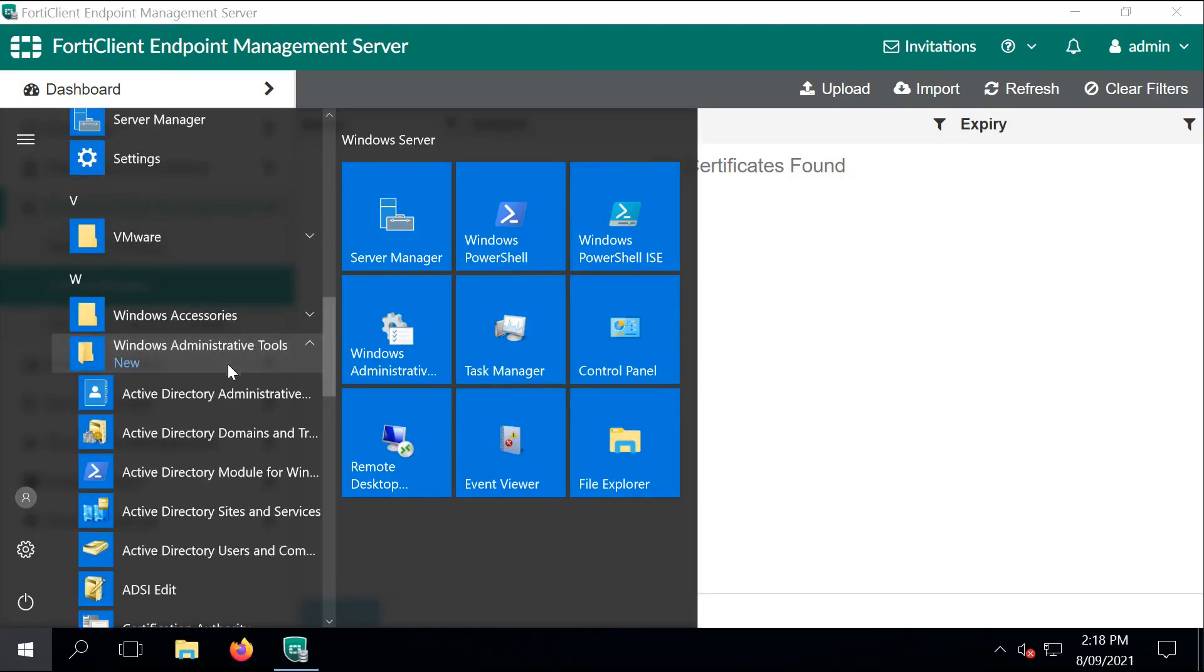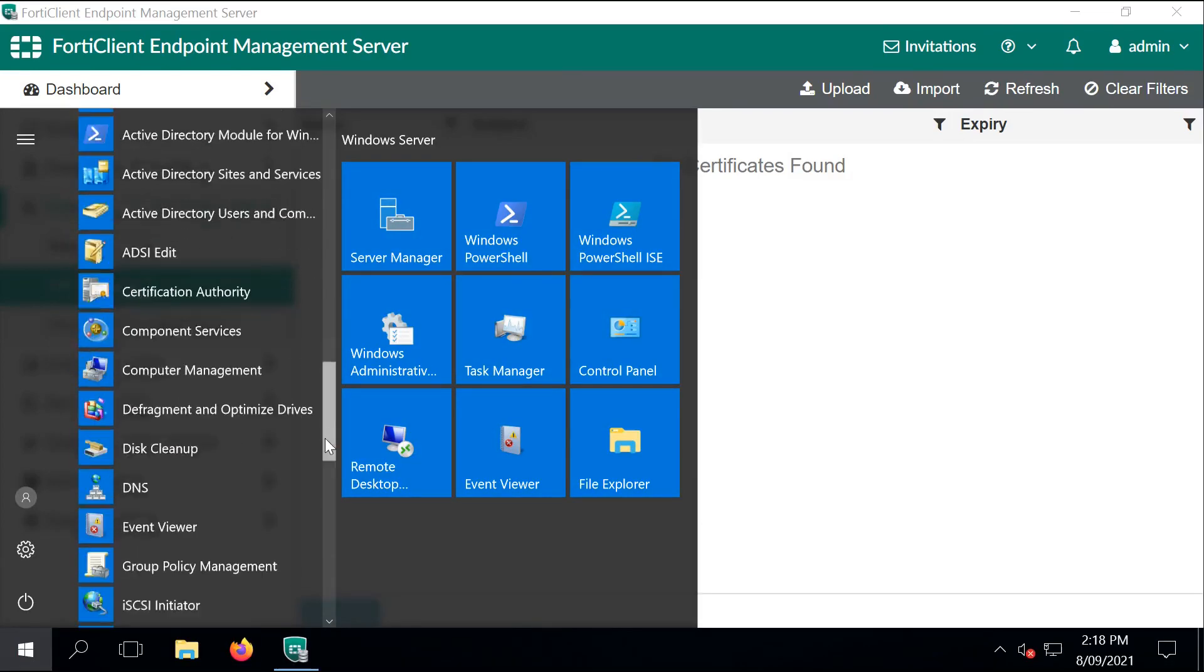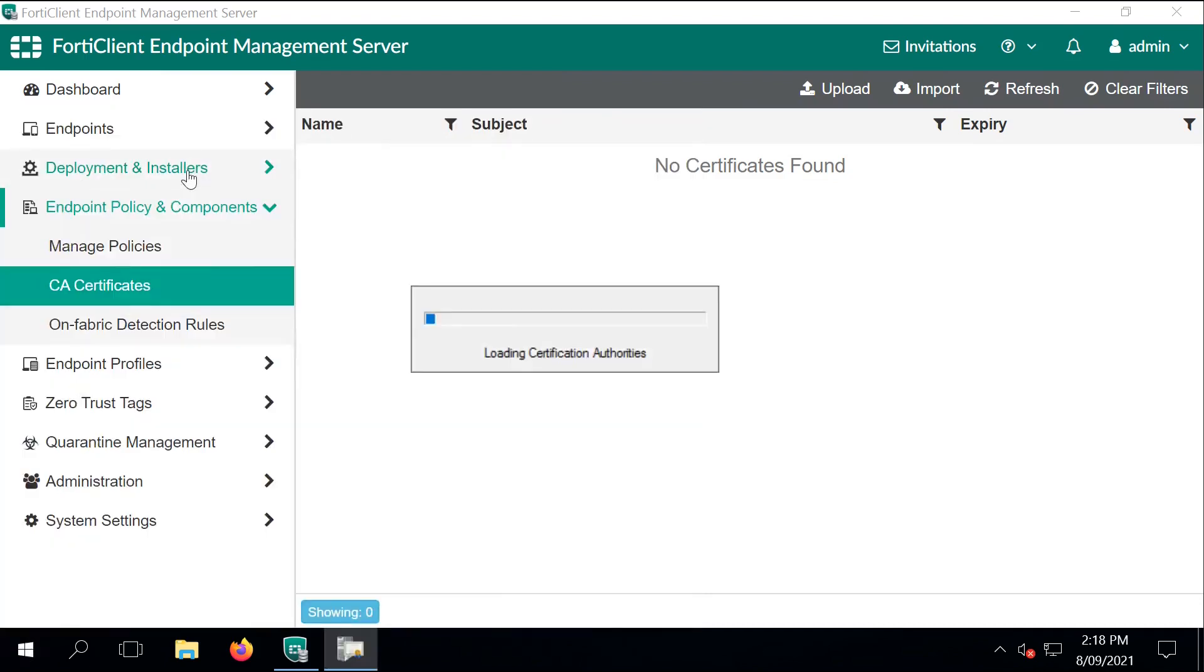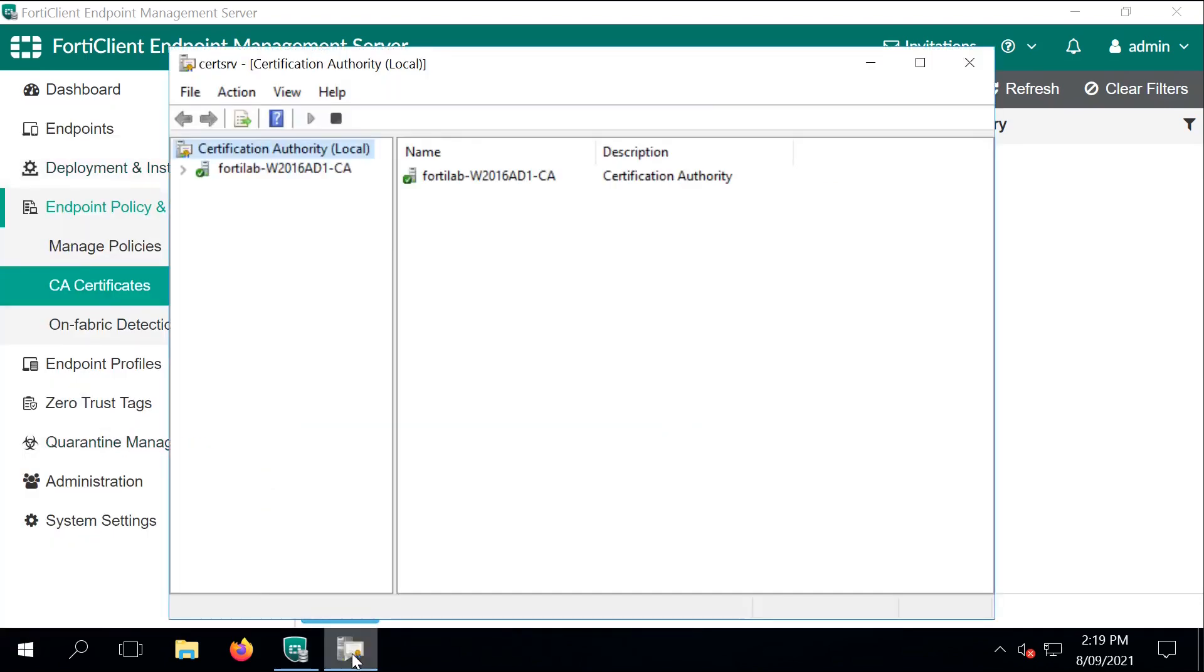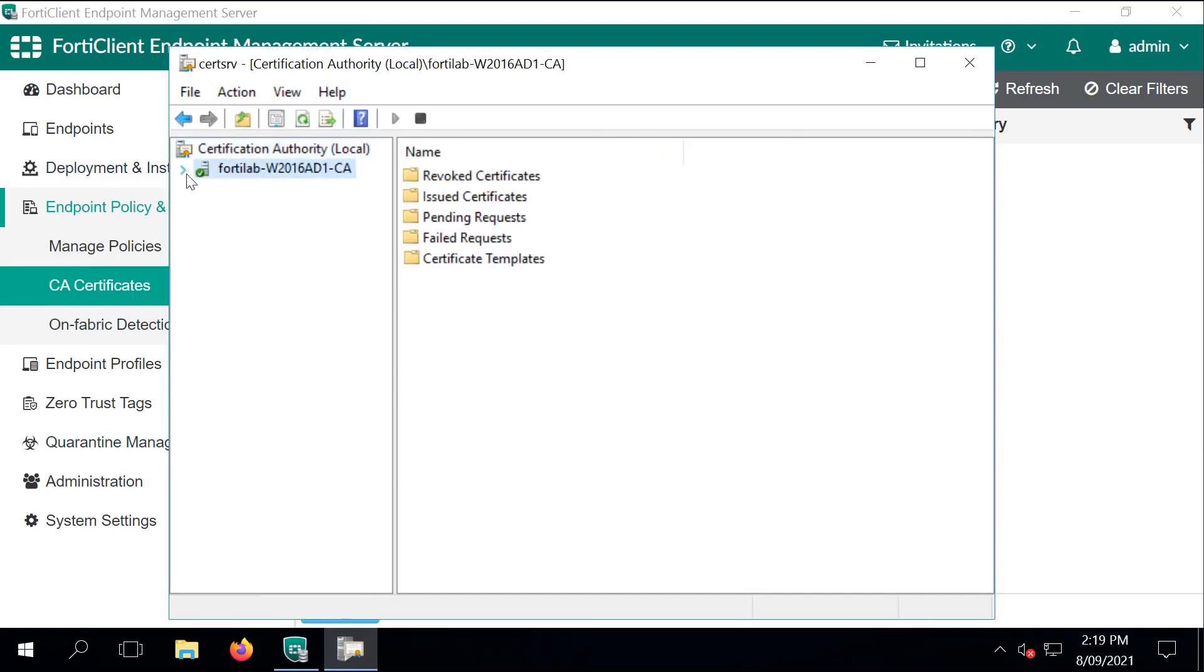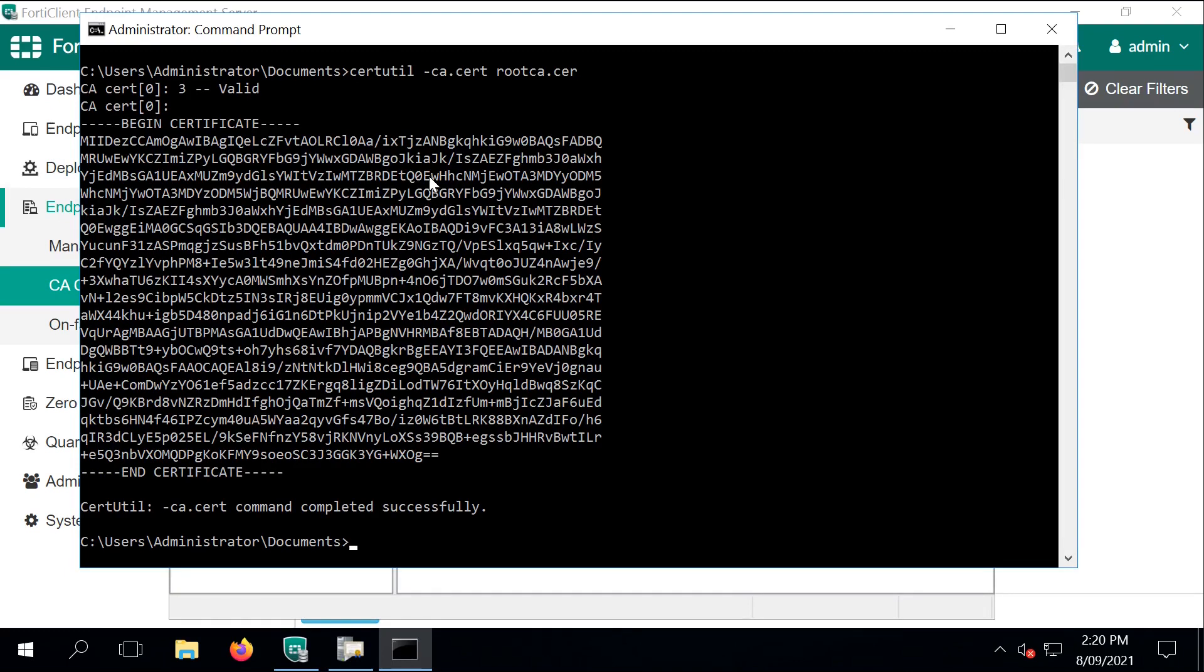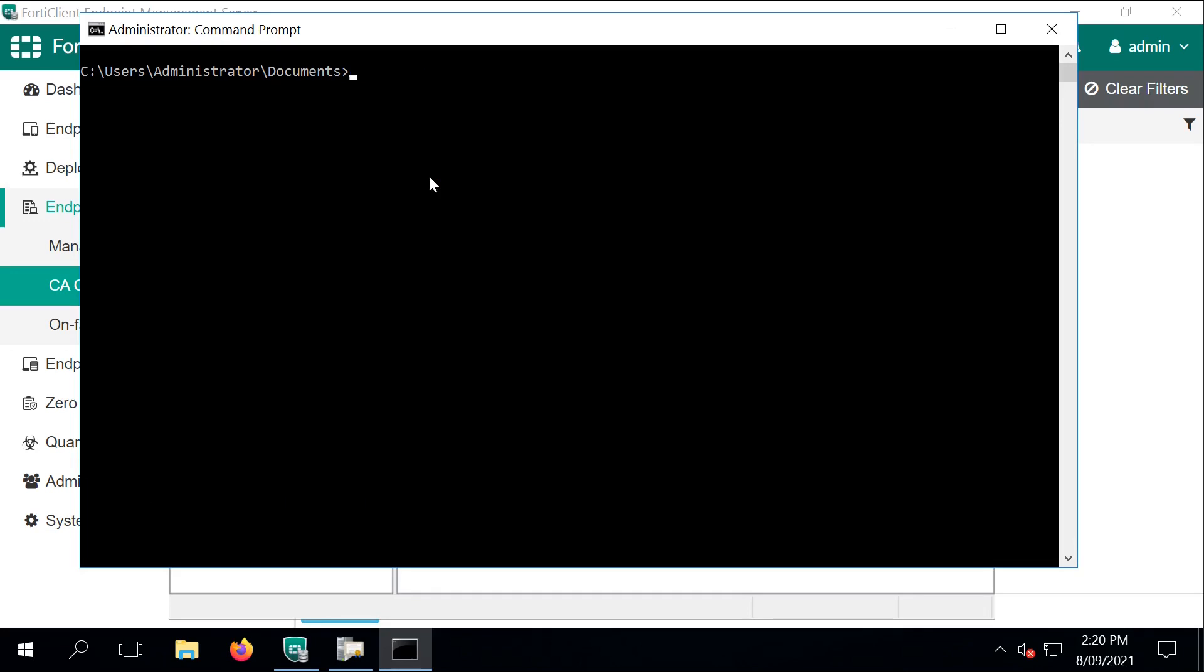We're going to use that to import it back to our FortiGate to understand that these are all the valid certificates. This is our Certificate Authority details and we can launch the CertUtil CLI command that will create a file that includes the public certificates.